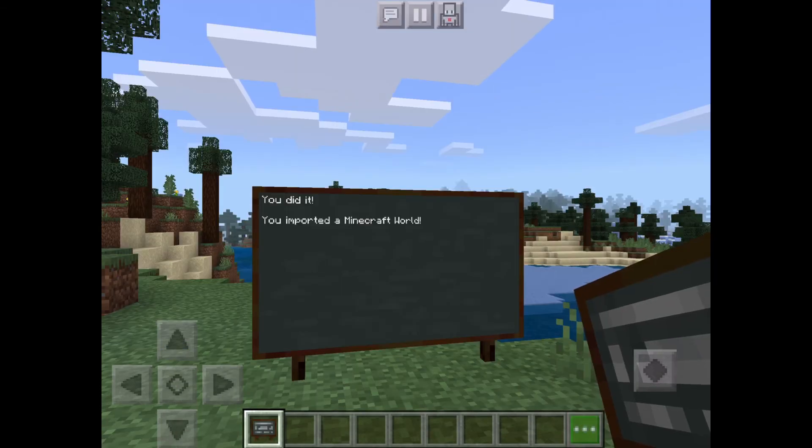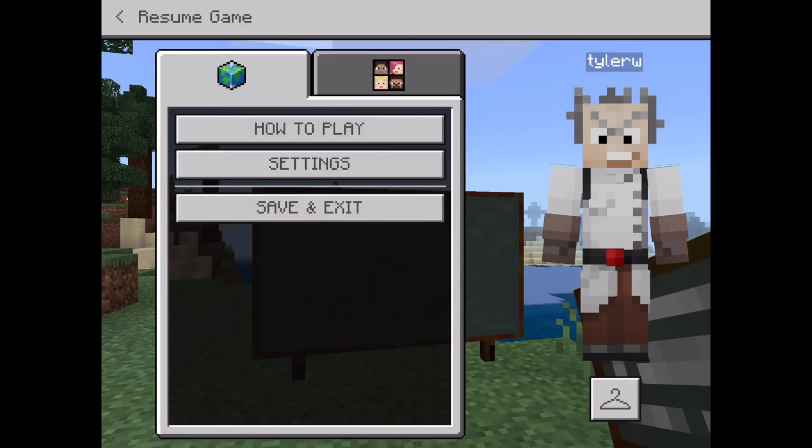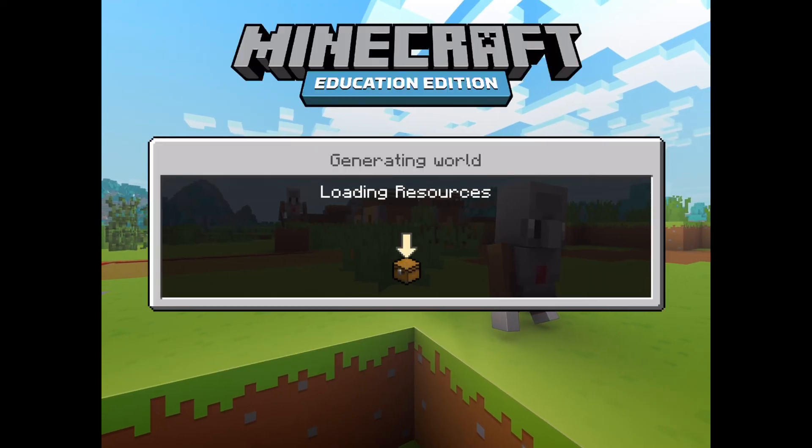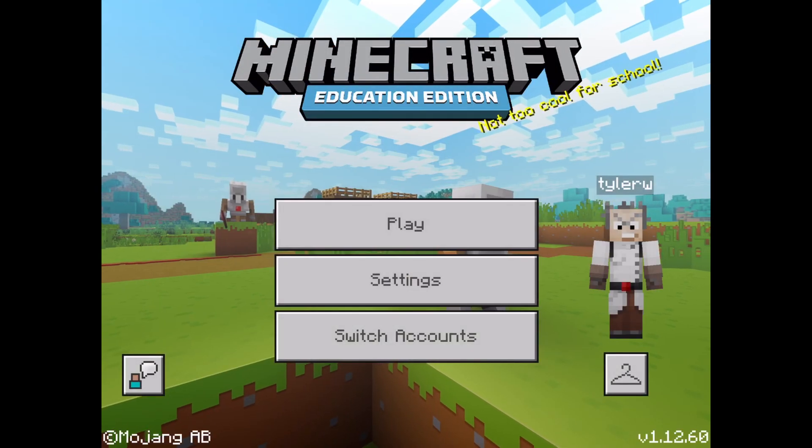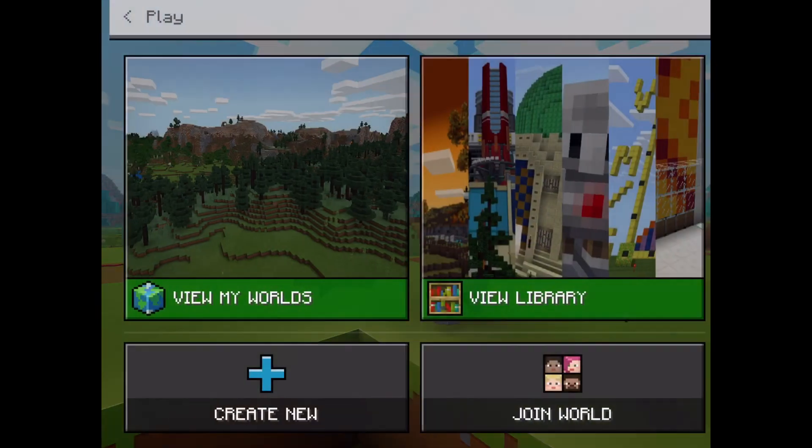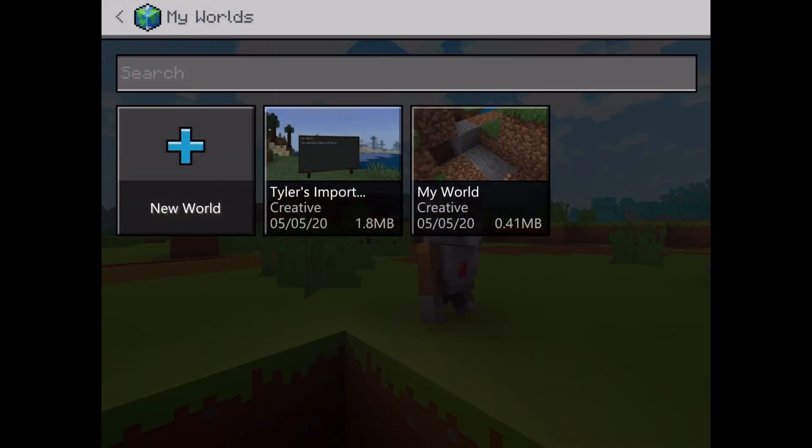Congratulations, you have successfully imported a Minecraft world into your iPad game. Just to show you, if you save and exit, you will see the newly imported Minecraft world underneath your worlds.